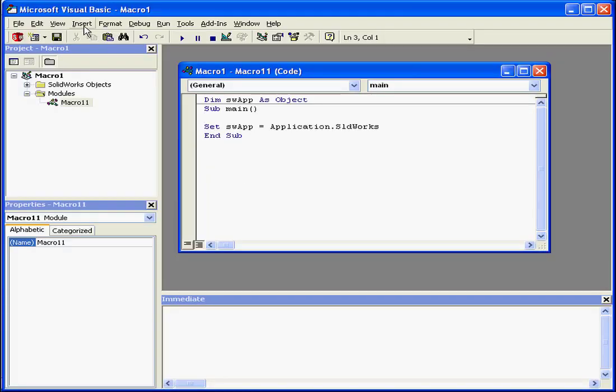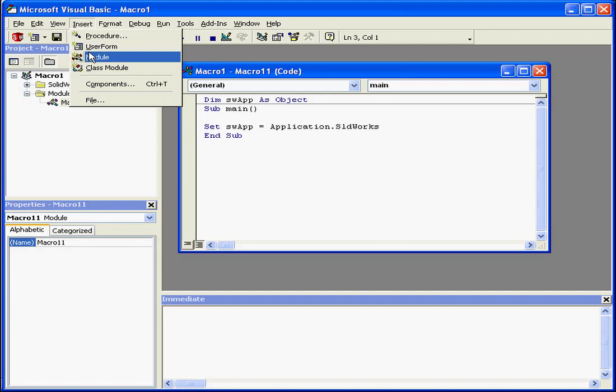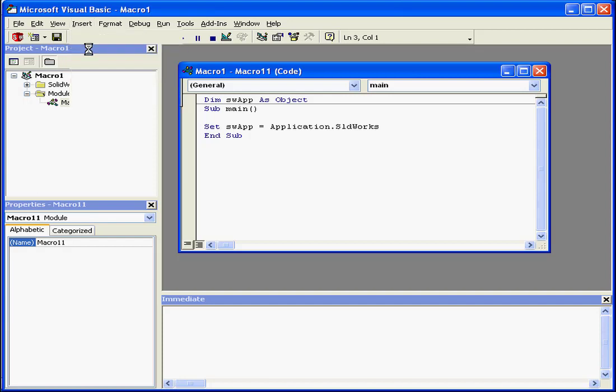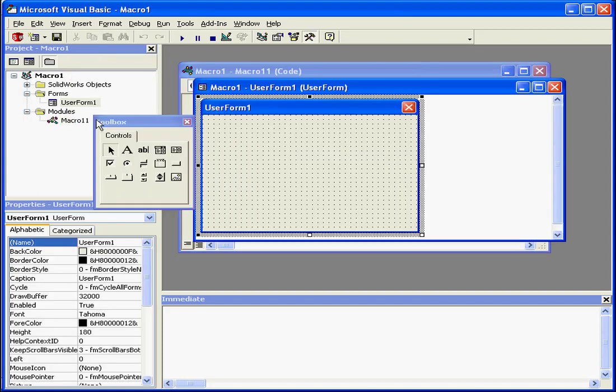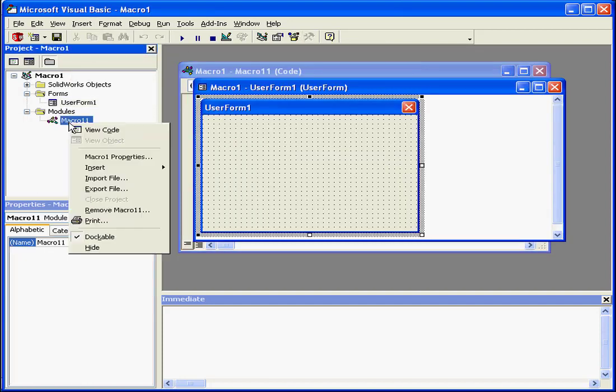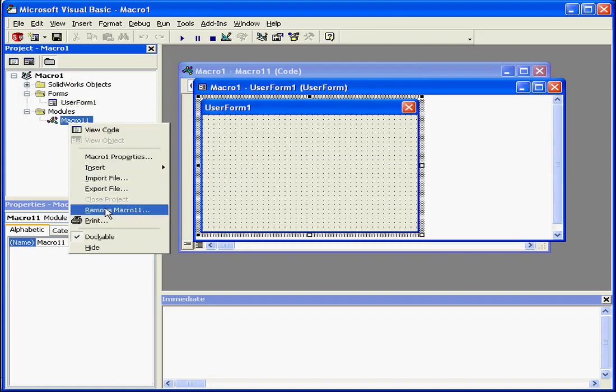And now we'll insert a form. I'm going to right-click and remove Macro11.